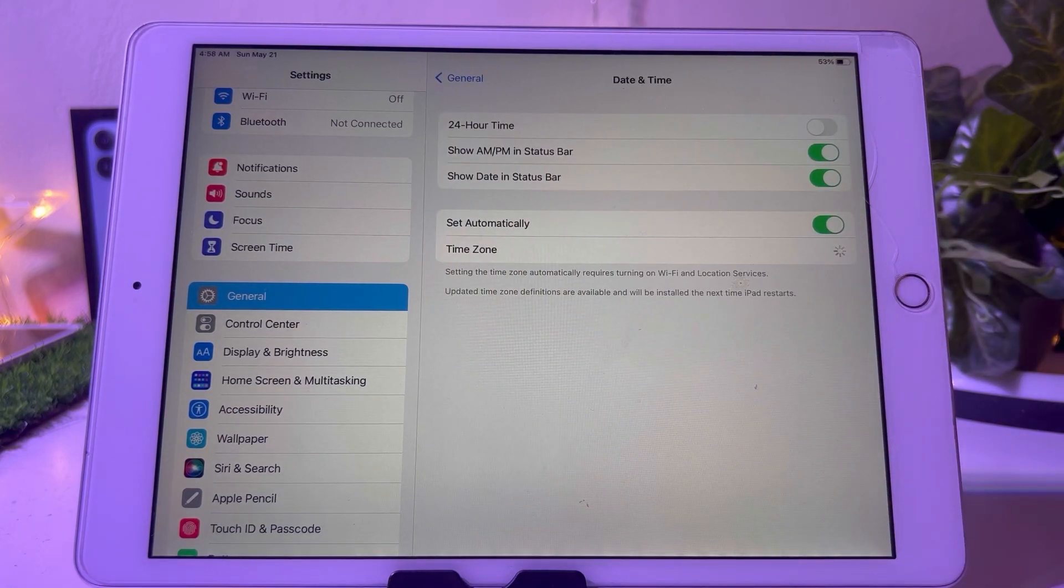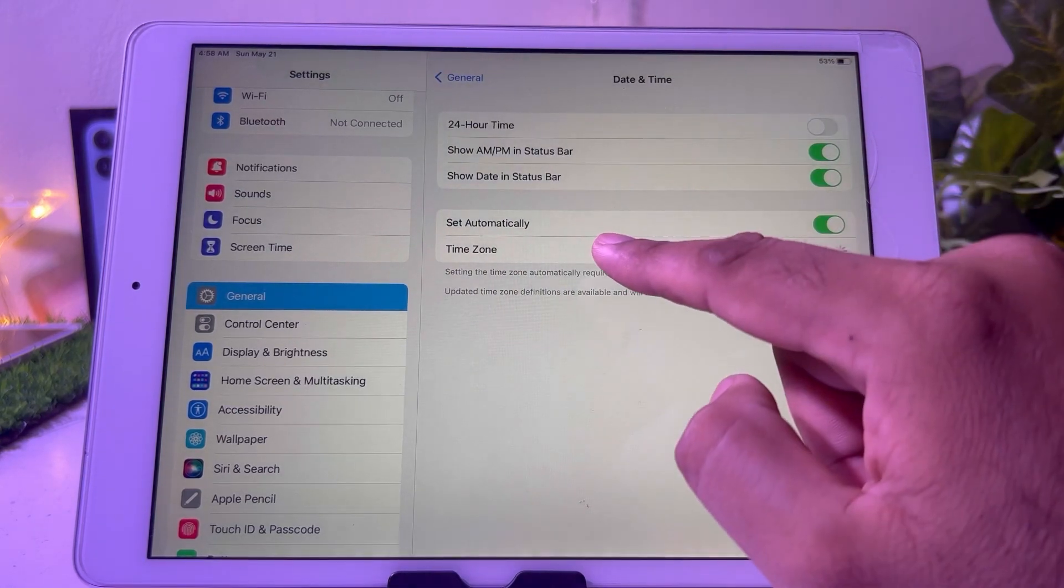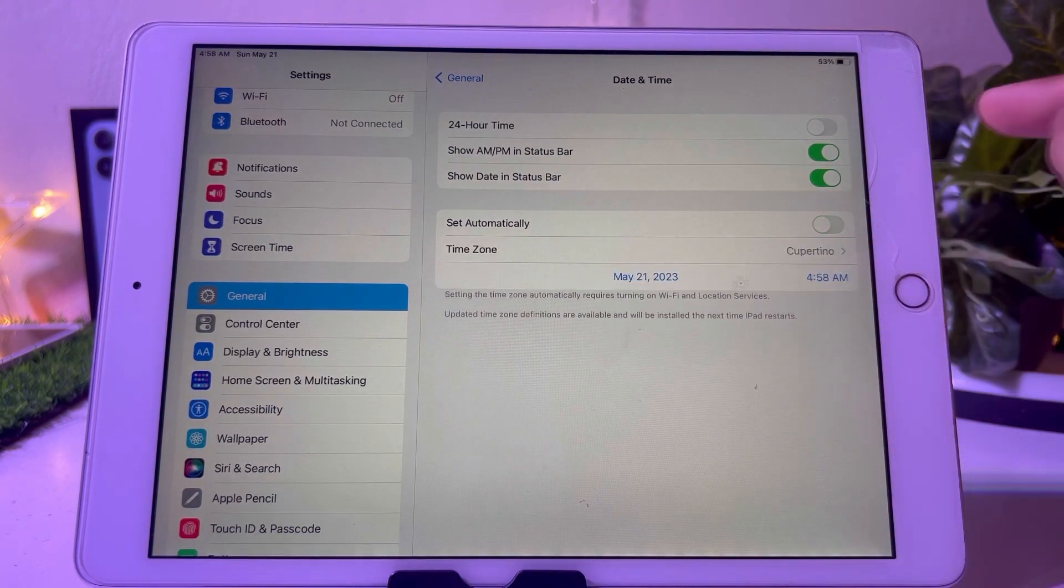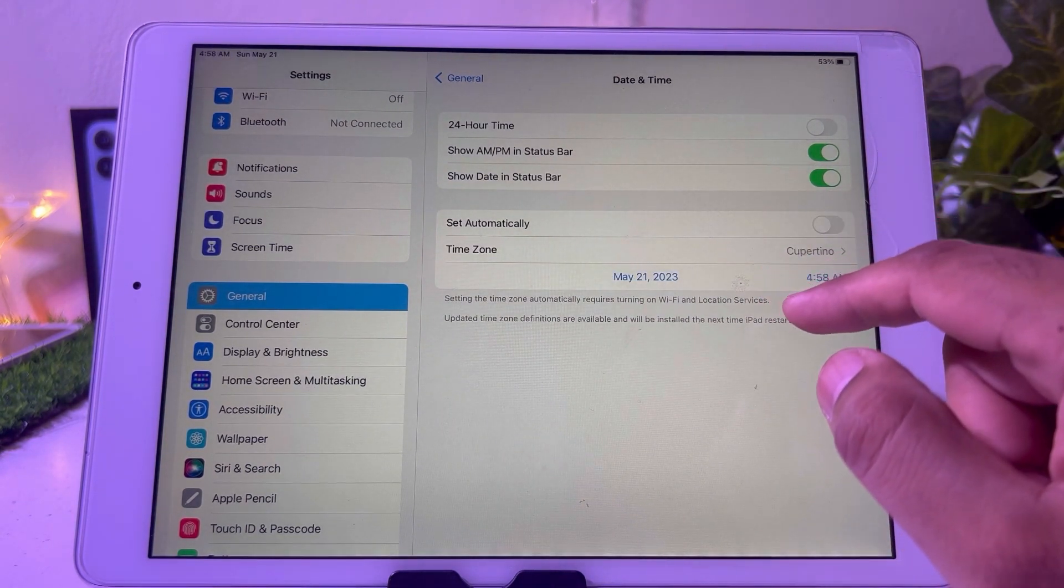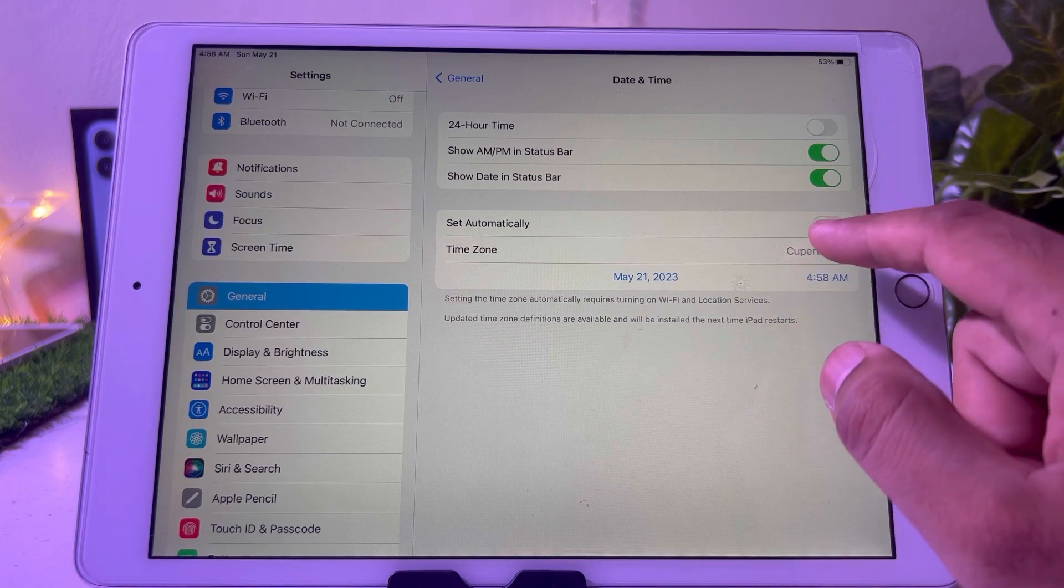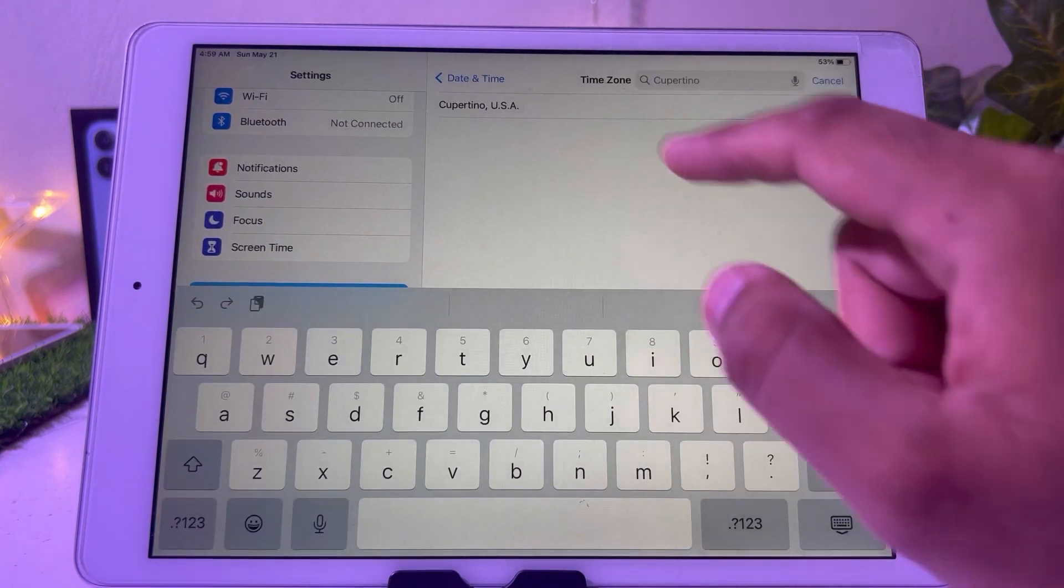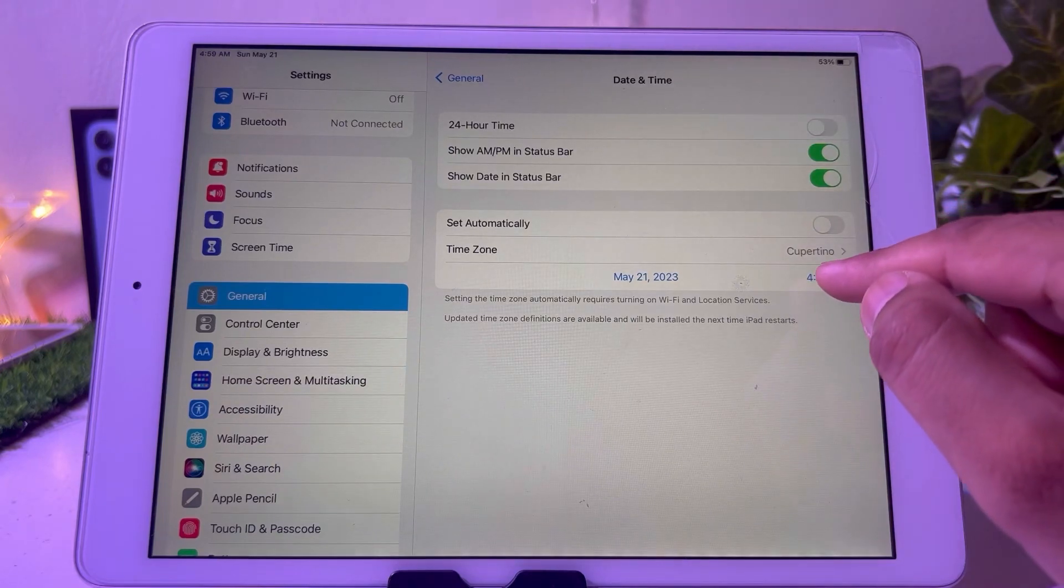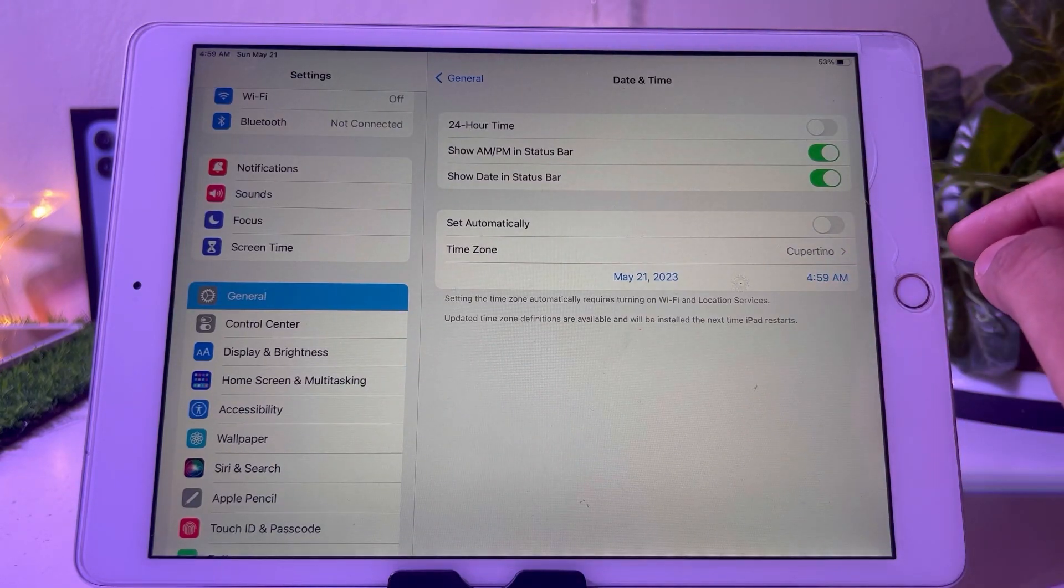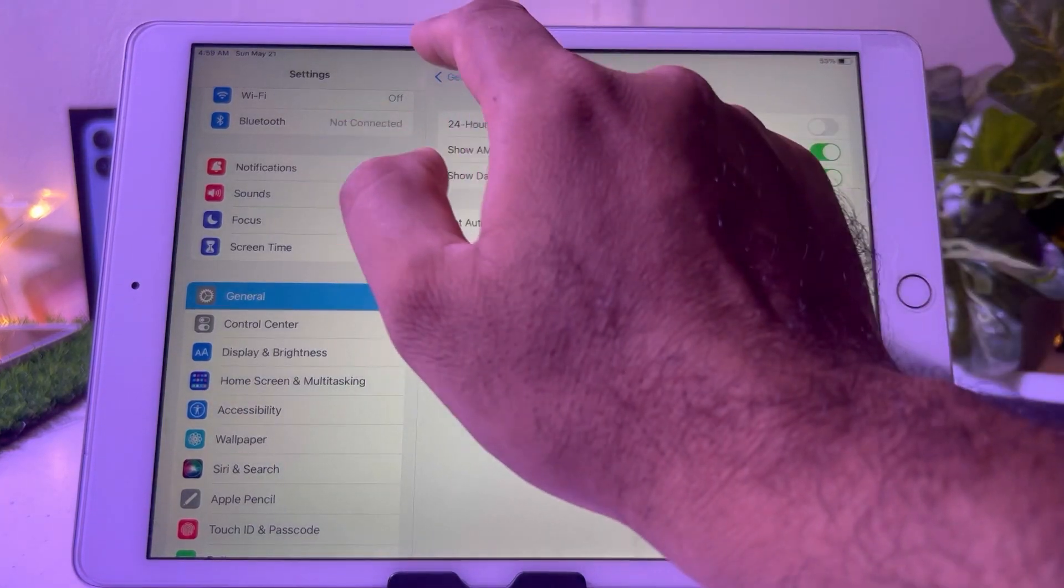Make sure automatic set is turned off. Now select your time zone. You can see it appears on screen. Select the time zone and select your current date. After selecting both of them you need to go back.